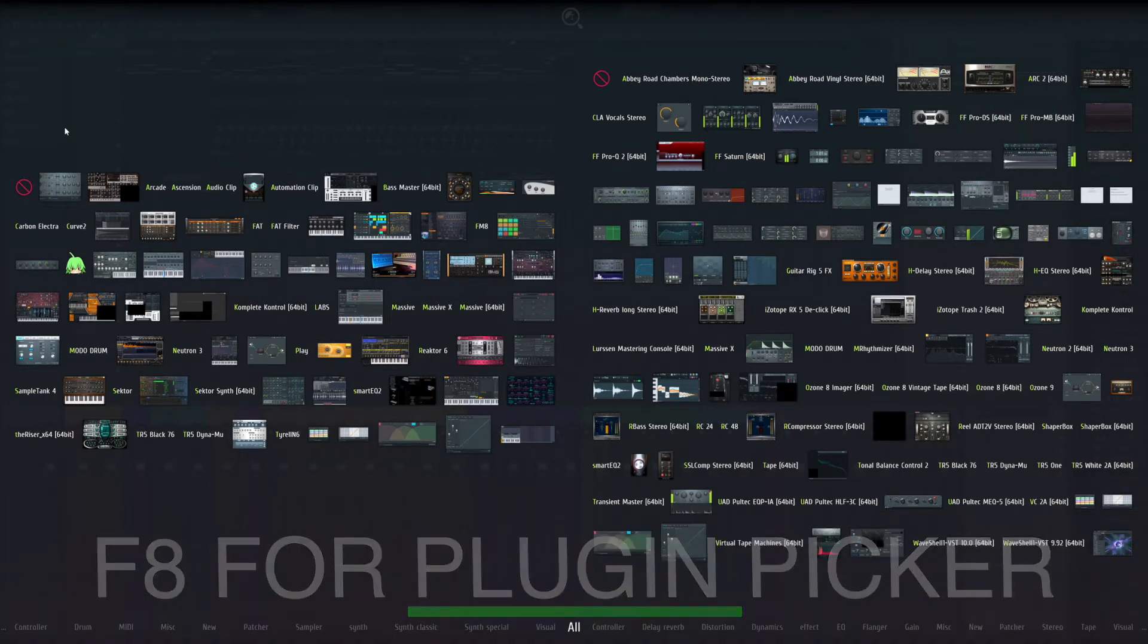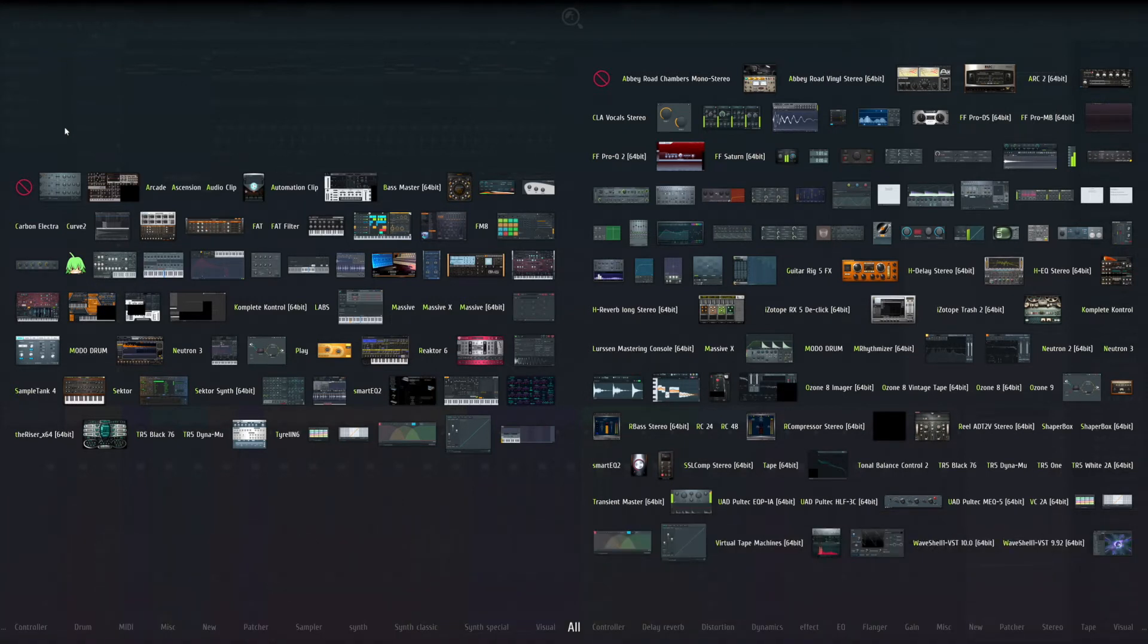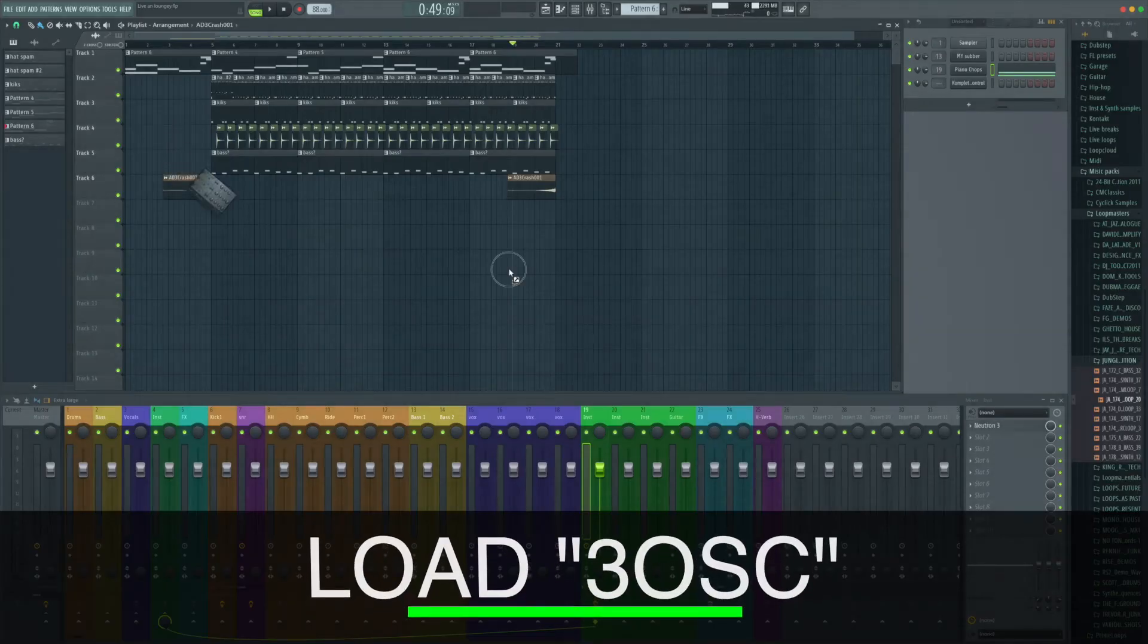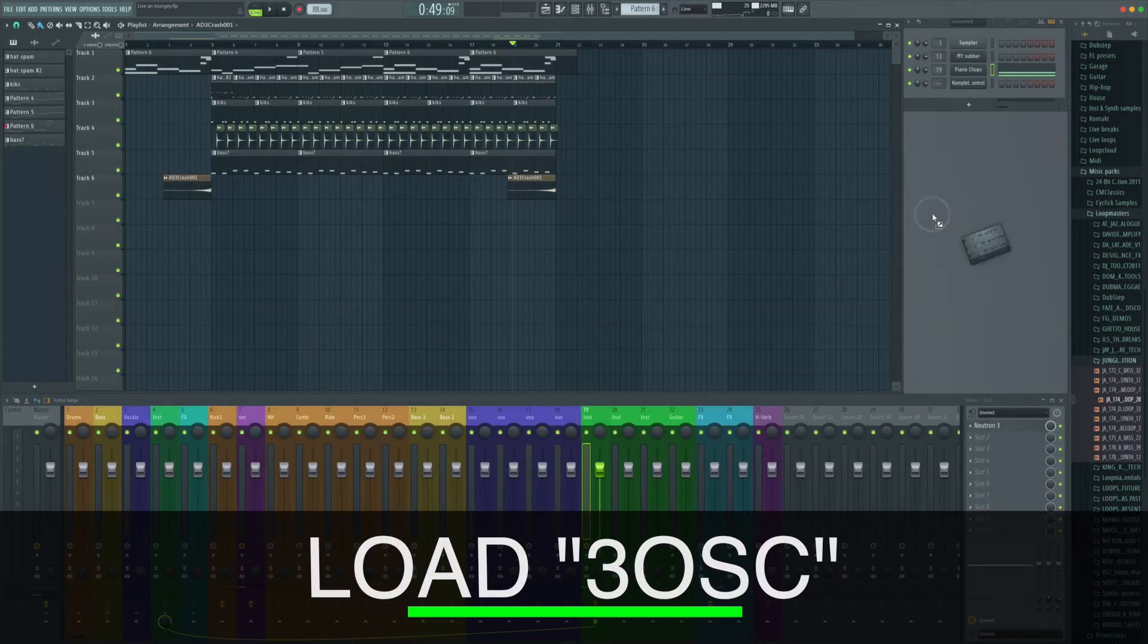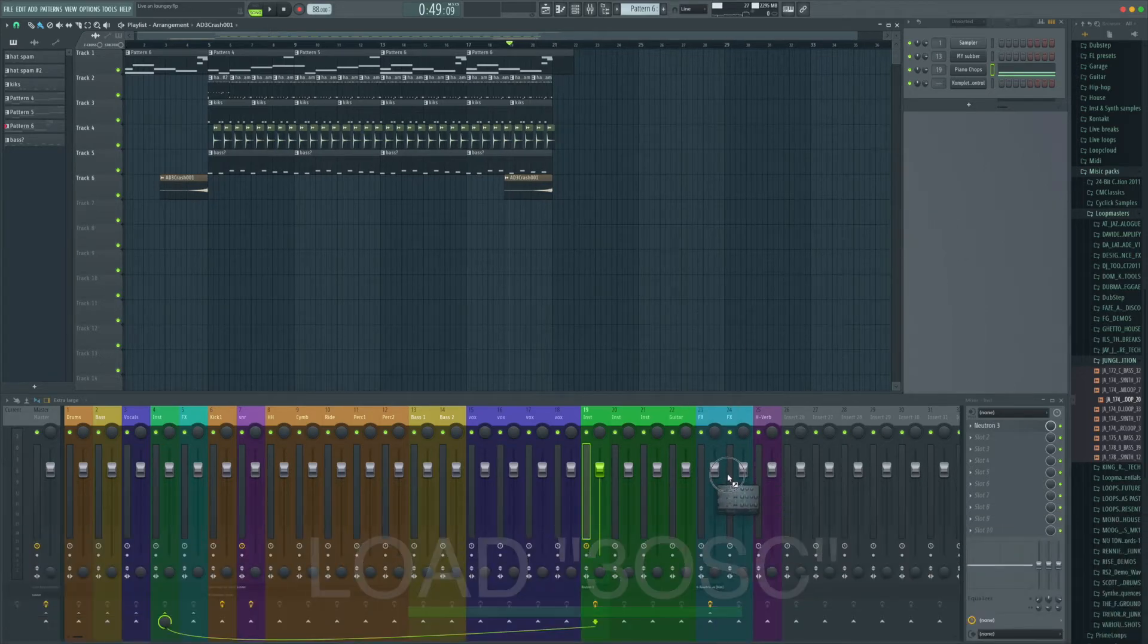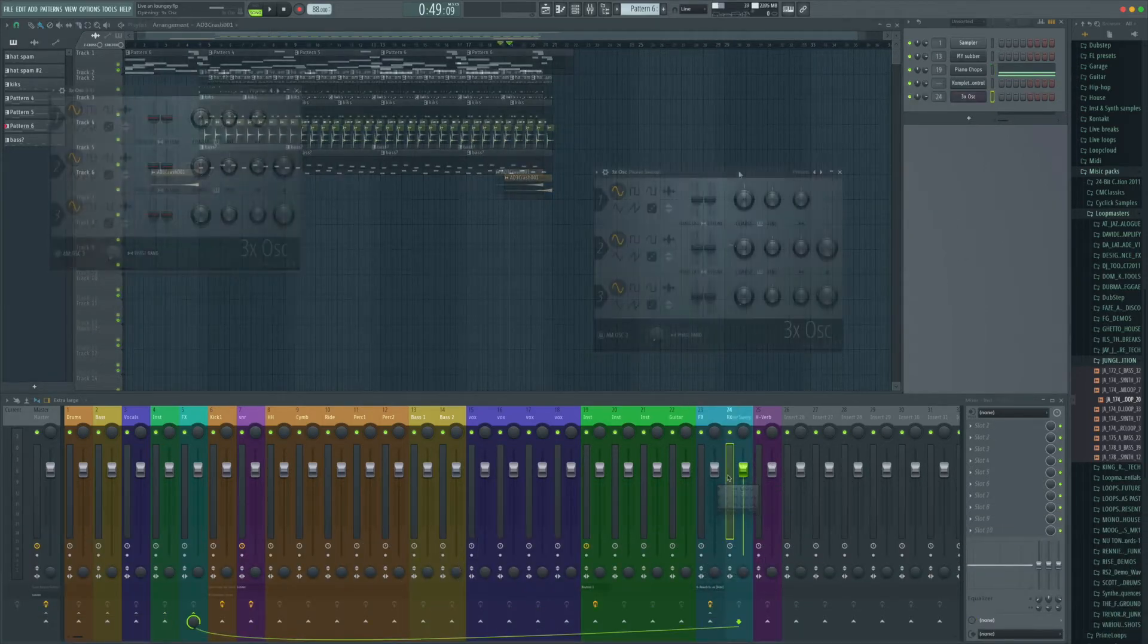But I'm going to do it with something that everybody should have. We can grab 3 OSC and let's drop that onto a channel or drop it onto this effects one here.